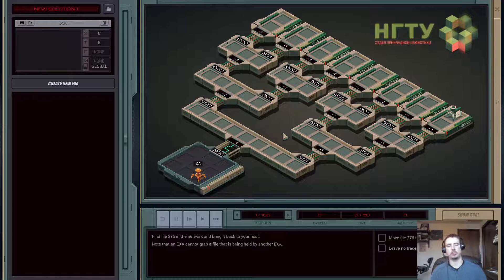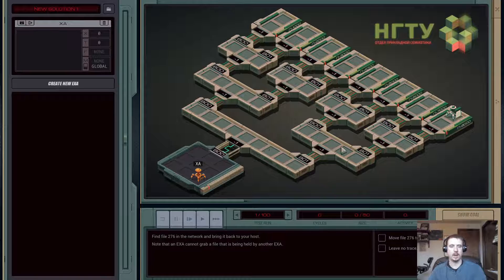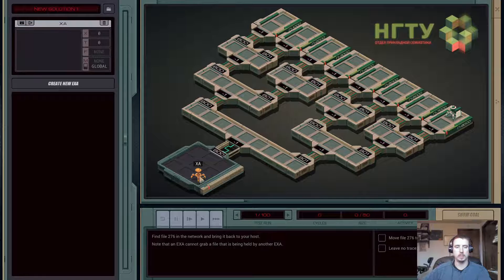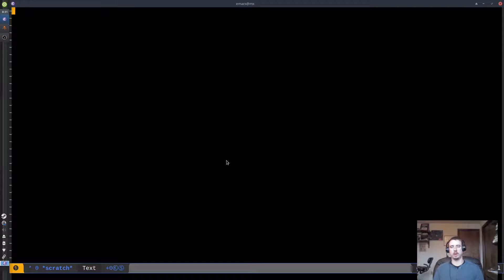Now that might sound easy. There are some things that make this a little bit tricky though. We can't actually link to a host - these are called hosts, these different sections, and these are called links, the things that connect them. We can't actually link to a host that doesn't exist, kill a bot that doesn't exist, or grab a file that doesn't exist. Doing any of these will cause our bot, our exa, to terminate or halt.